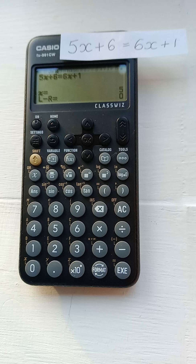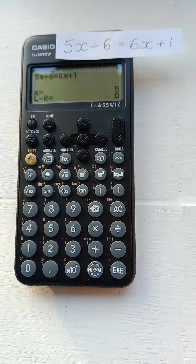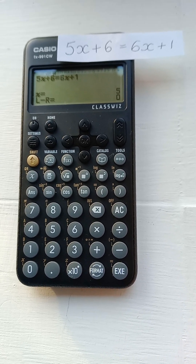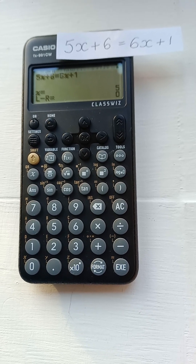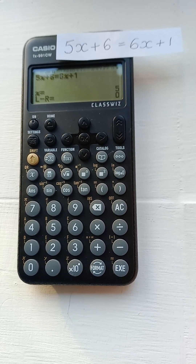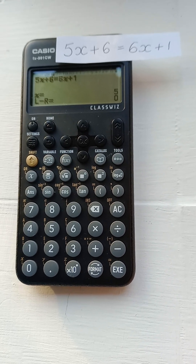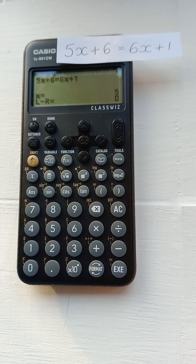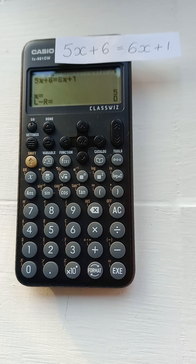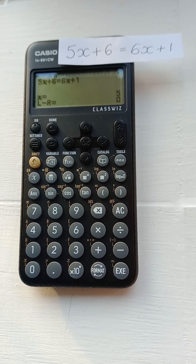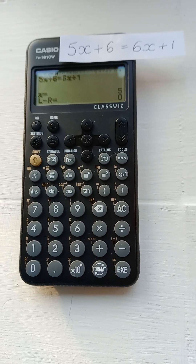It seems you can also solve trig and polynomial equations via this solver, but these are probably easier done via the more obvious ways, i.e. using the trig buttons or the polynomial solver. I've got a video on how to solve a quadratic equation on this calculator, so you could perhaps have a look at that. Hope this helps. Bye.